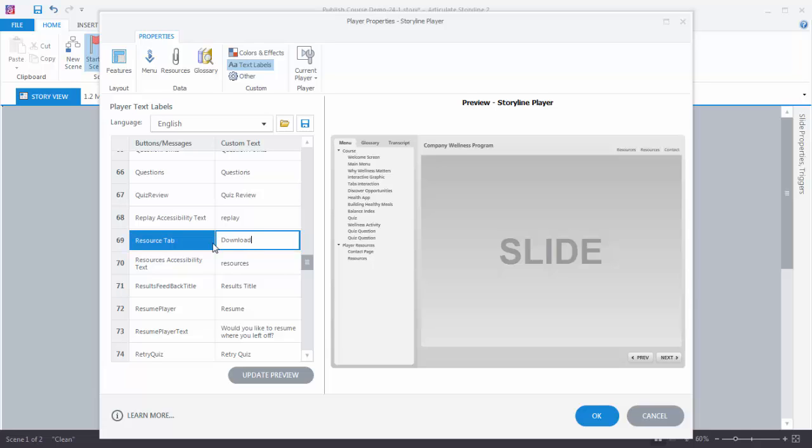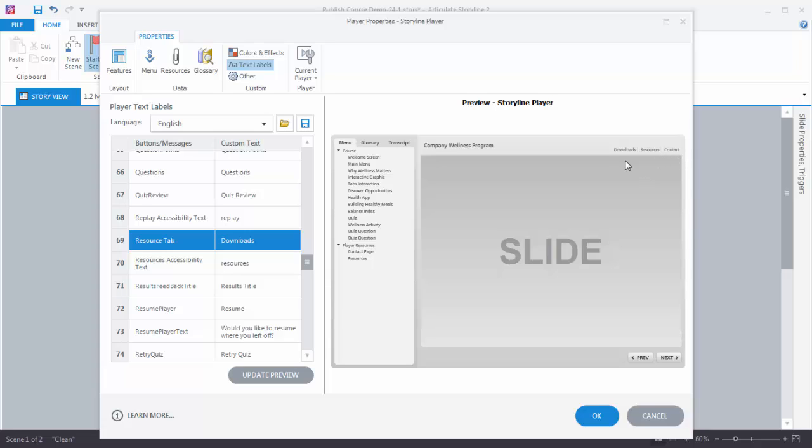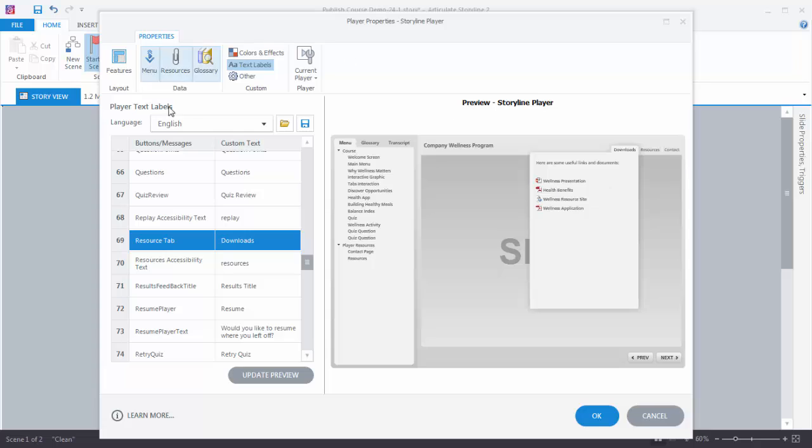So now I can use both of those. I'm going to update the preview. So now what I have is two lightbox slides that we created, and then this is the Downloads which are the resources feature that we have in Storyline.